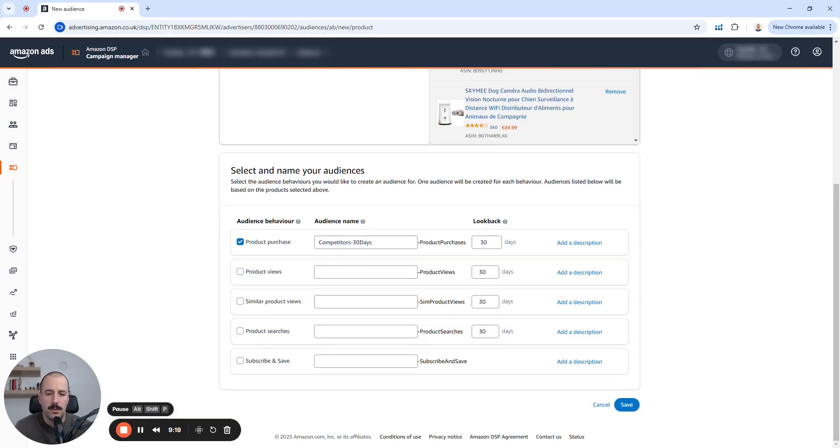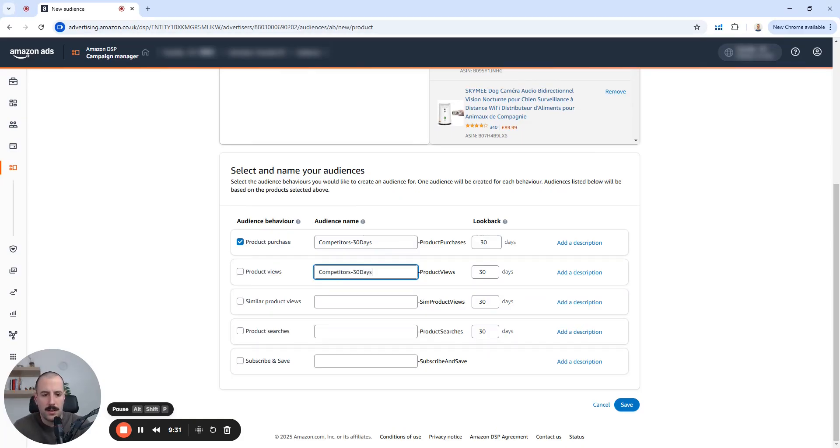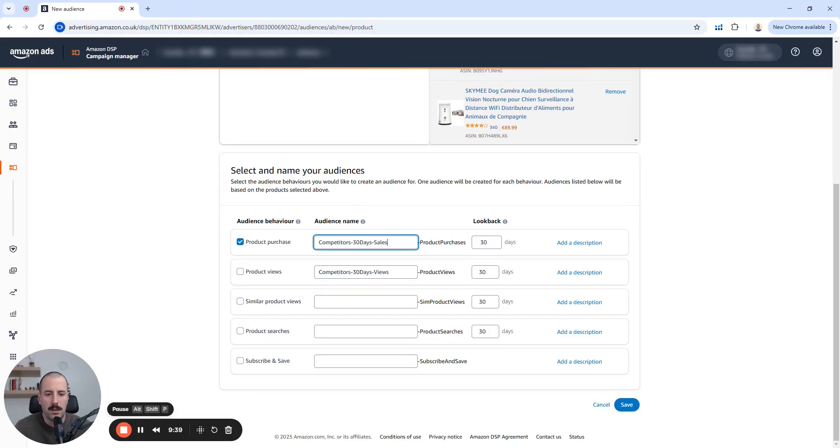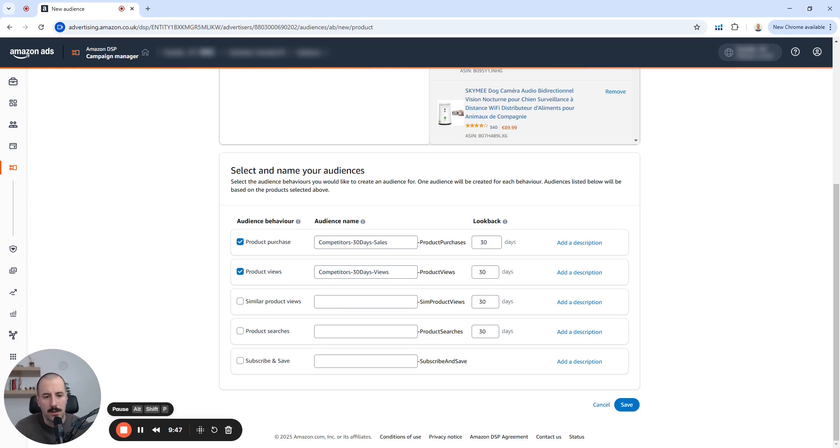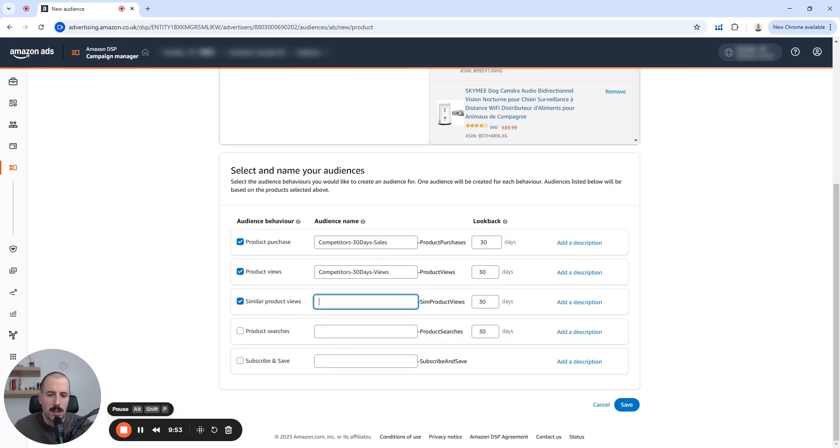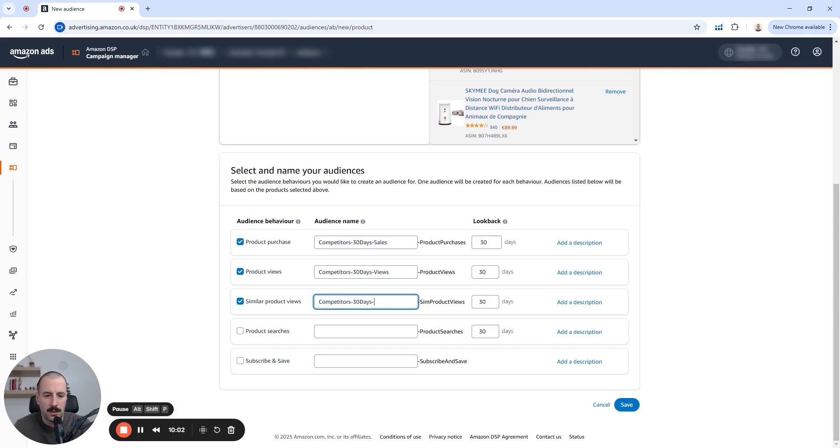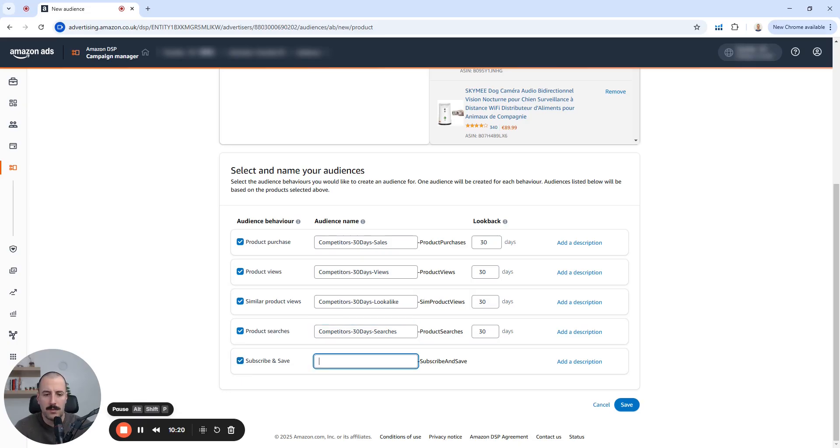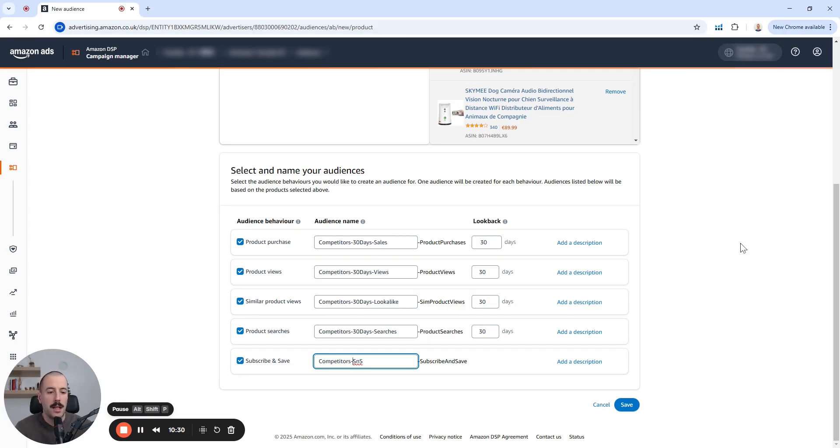Then let's move to the product views. So competitor 30 days. Let's do also views here, just for the sake that we are safe, that we're going to have that as an audience name, because it's going to be easier for us also to browse and search through the audience lists later on. Similar product views. Let's do that as a lookalike competitors 30 days, same thing as before. I'm going to call it lookalike. Let's do product searches and let's do the last one, subscribe and save. Why not? Maybe we can win some of these. Now that would be all.